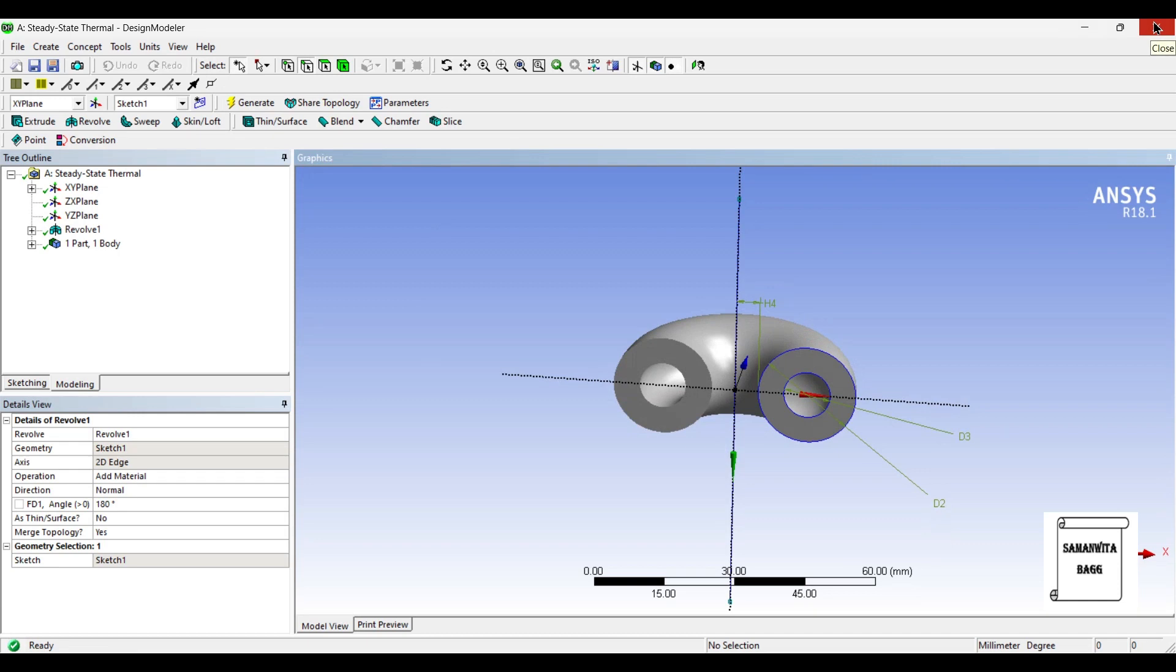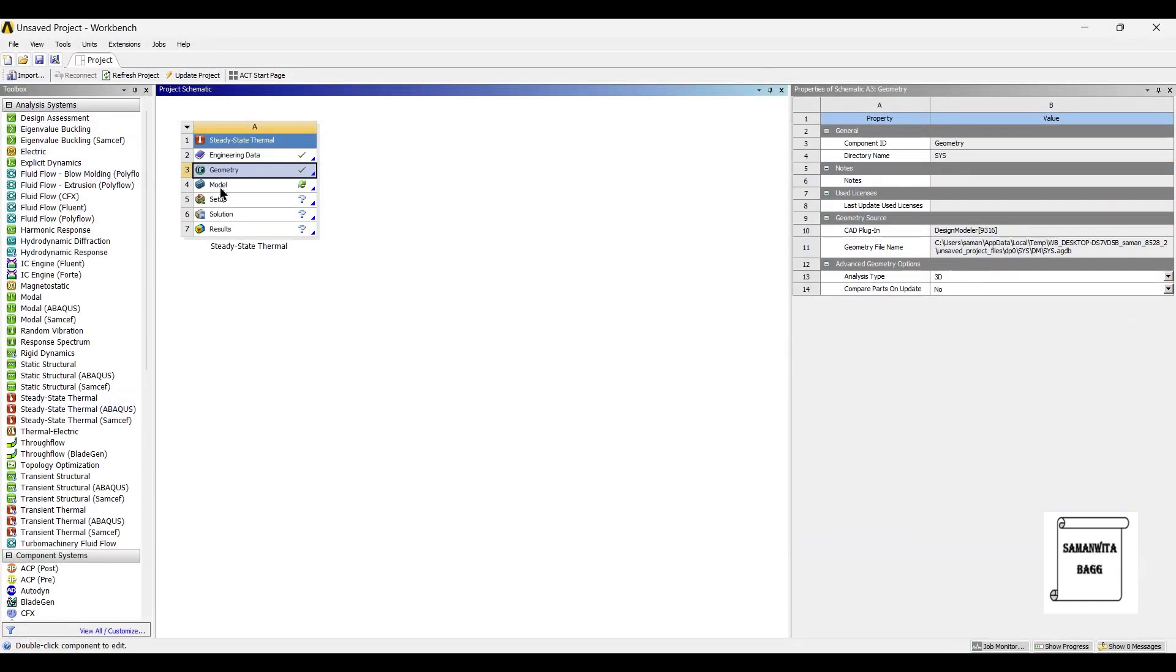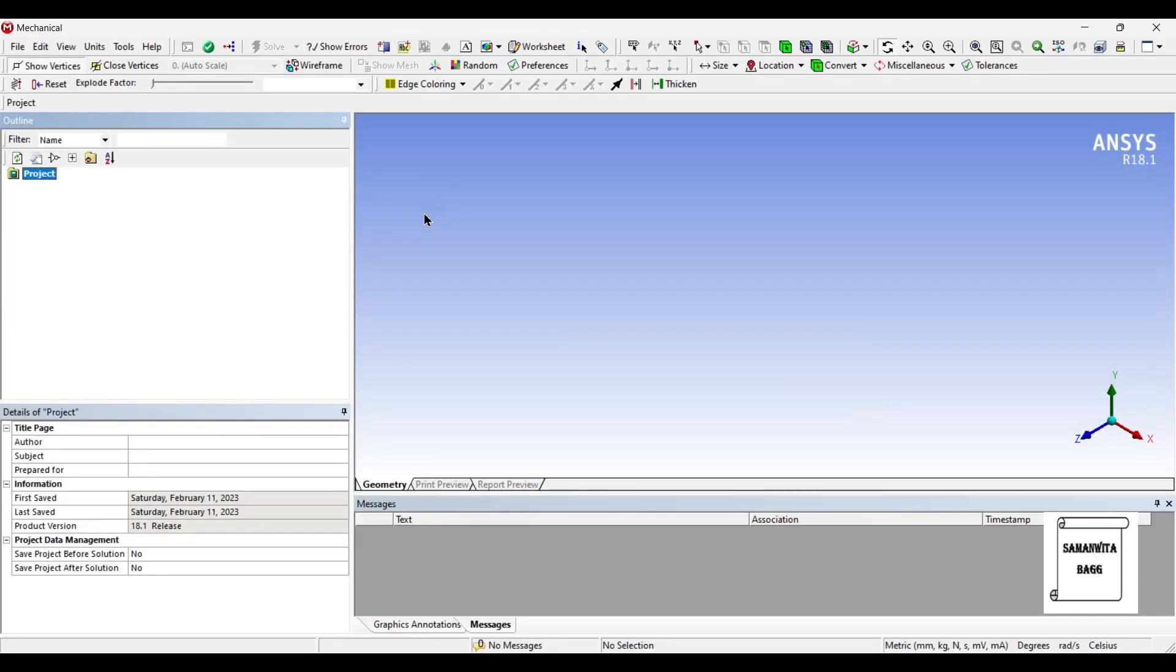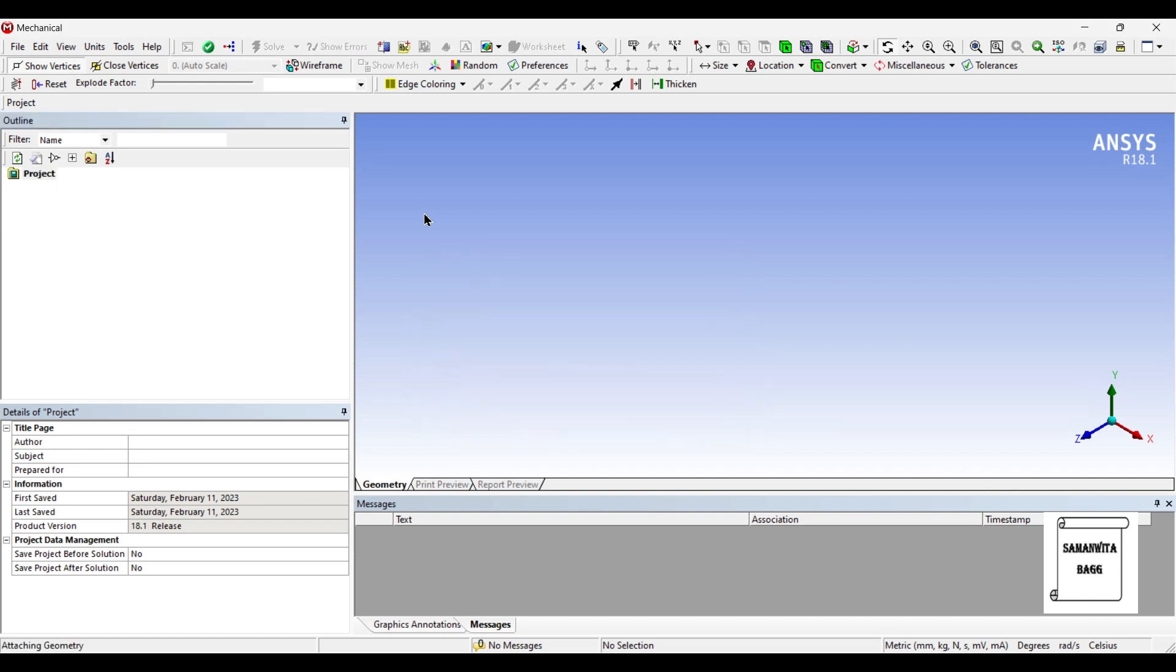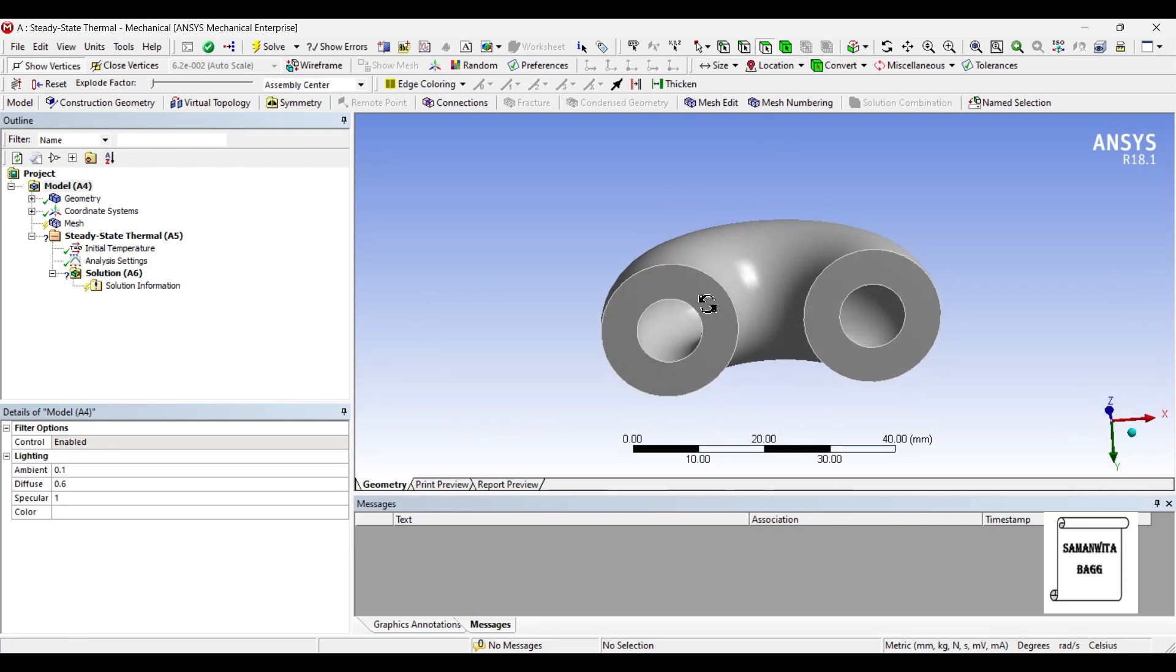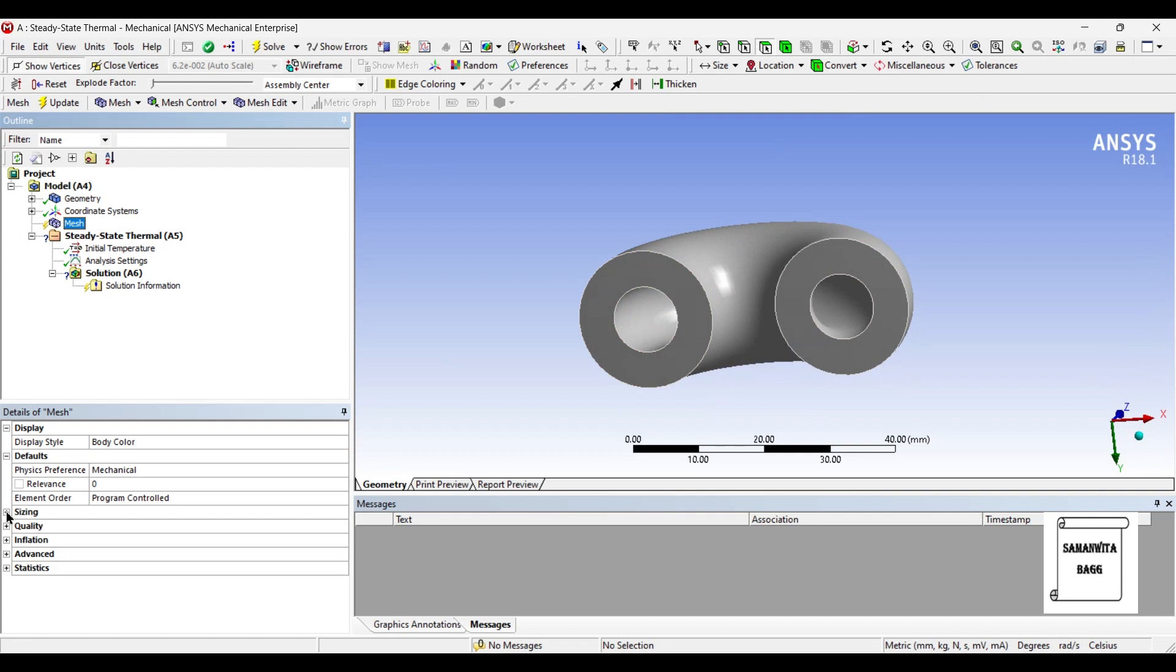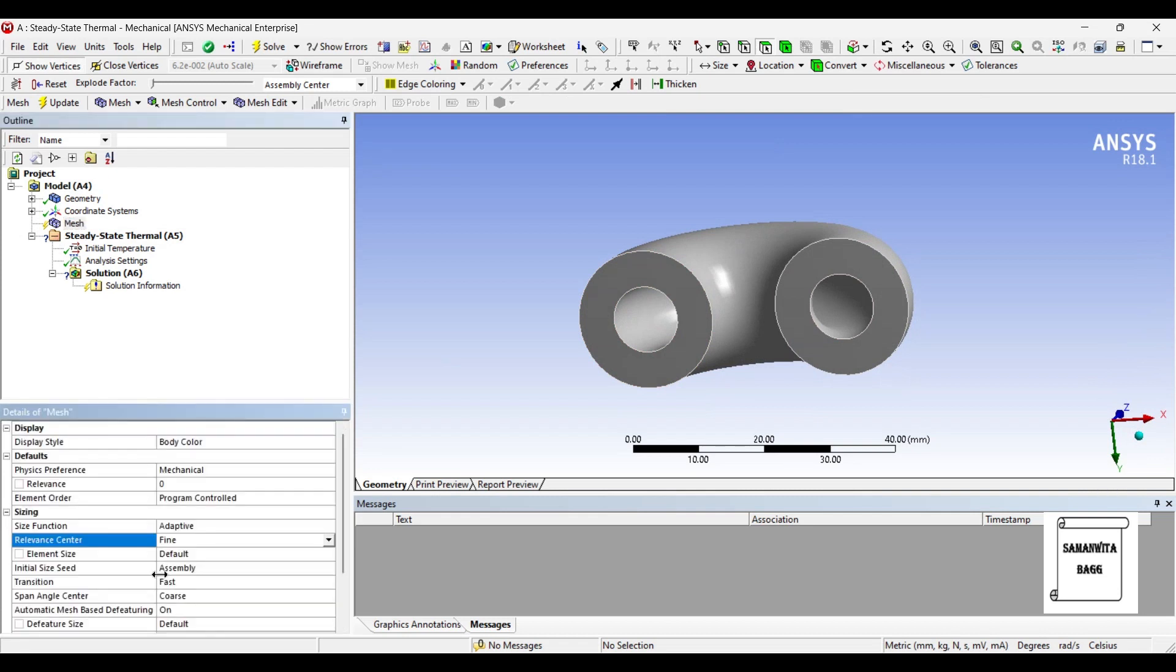So, this geometry is done. Next, I'll go to Model and double-click on it. I'll go to Mesh and change the sizing to Fine and Update.